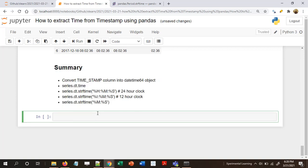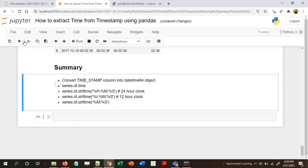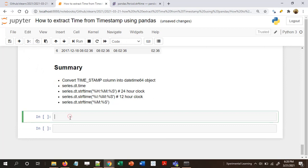That's the summary of everything we did today. I hope it was useful. Thank you and take care.